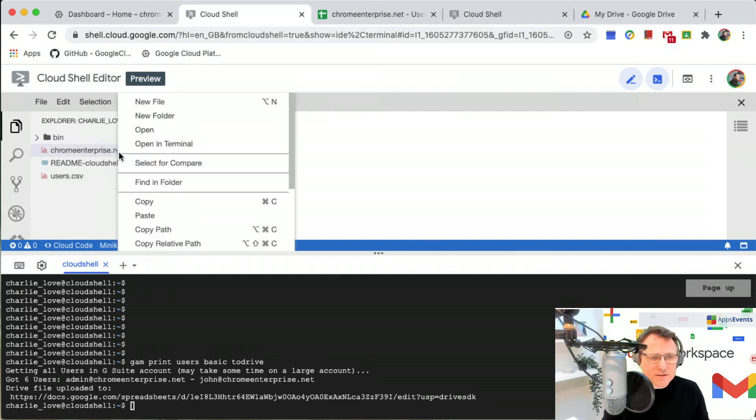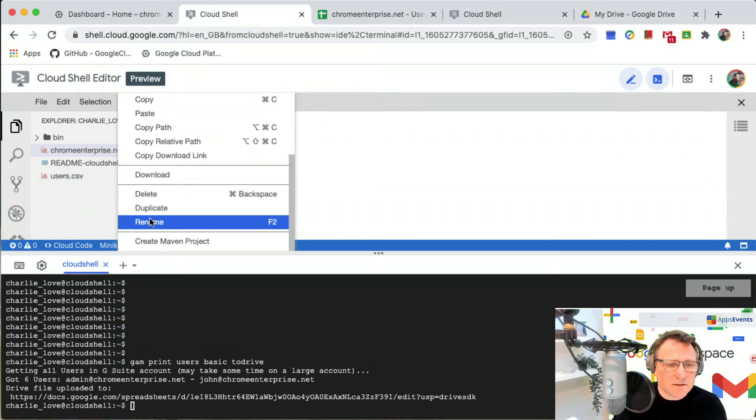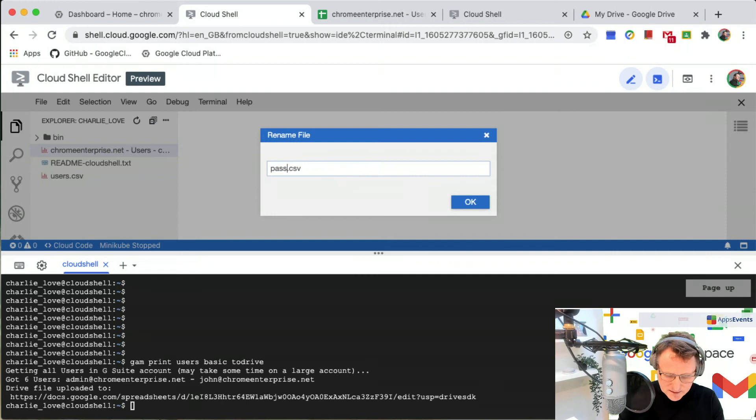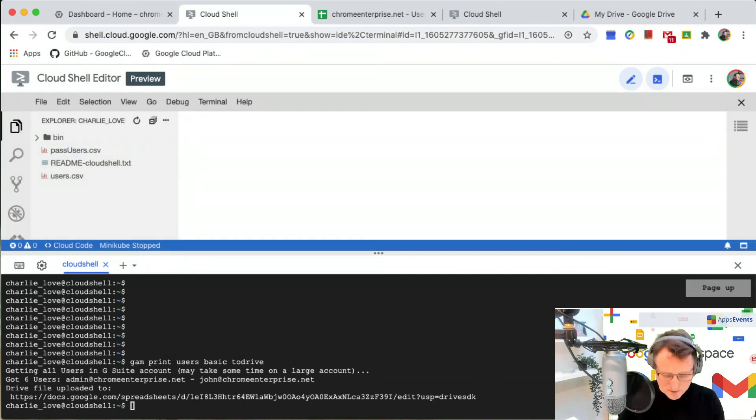This is it here. That name is not very useful, so I'm just going to use my Cloud Shell here to rename that file. I'll just call it pass users there we go and I'll just save that.